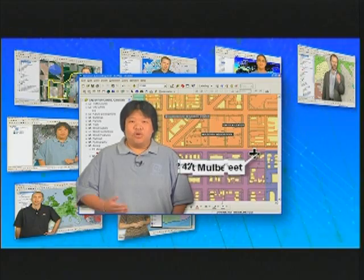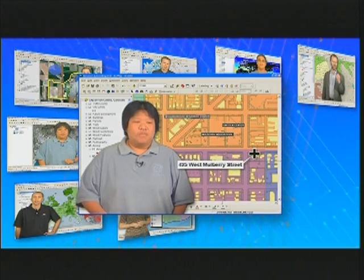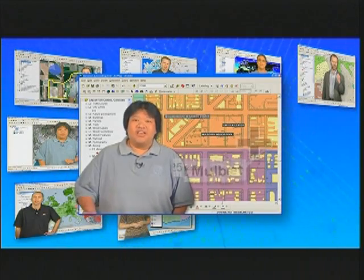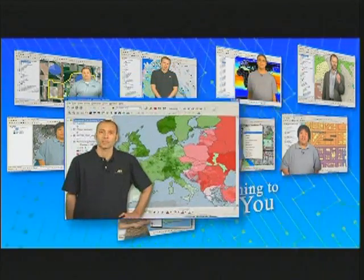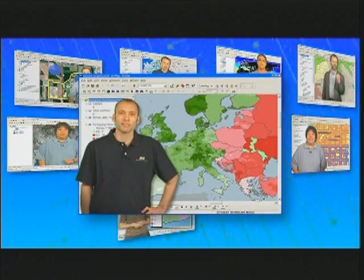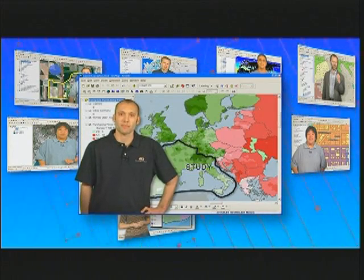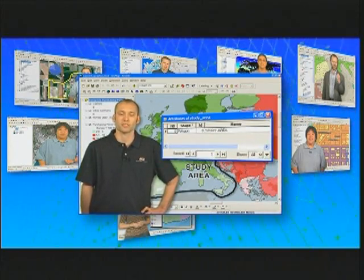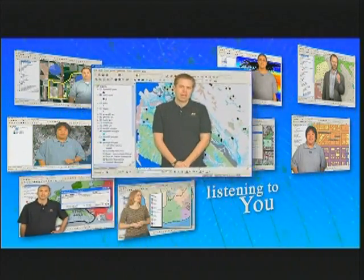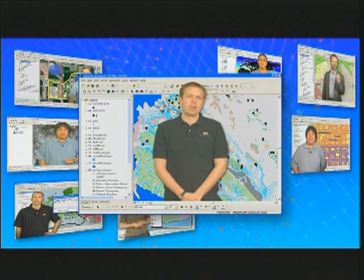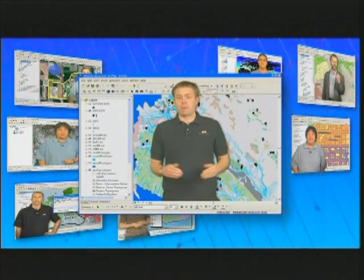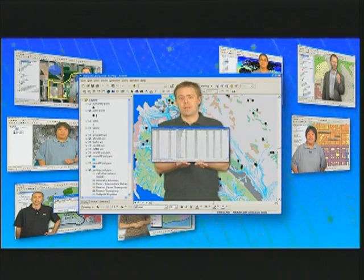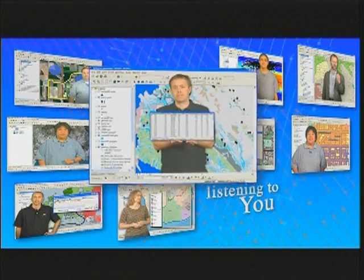ArcGIS has a great tool for geocoding, but how about reverse geocoding? It would be nice if I could convert graphics that I've put on the map to features that I can use for analysis. It would be nice if after I performed a join, the field aliases on that join persisted.